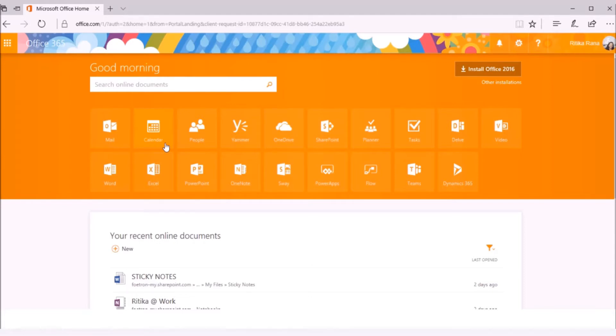In this video, we will show you how you can schedule a Skype for Business meeting using Outlook Web Access.